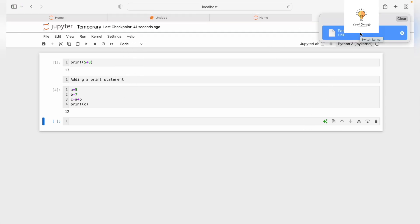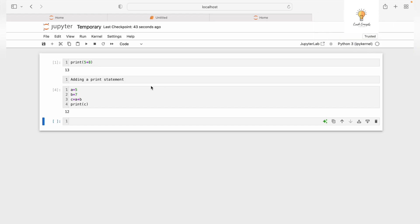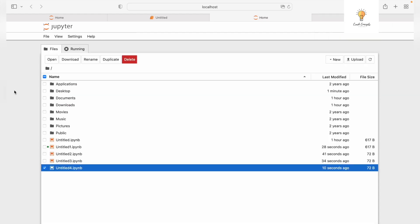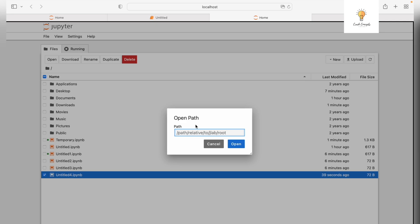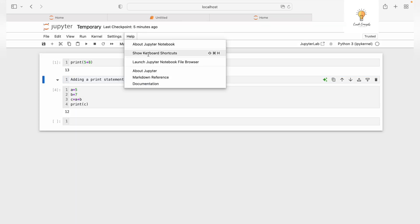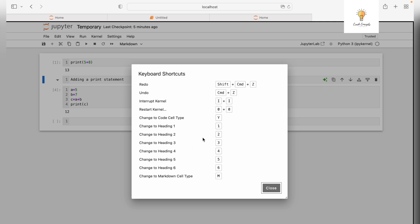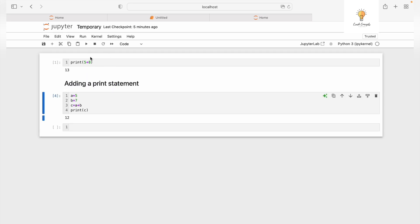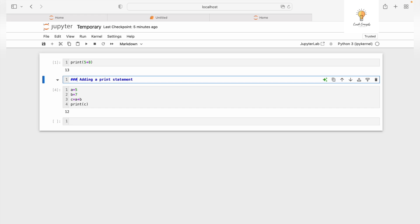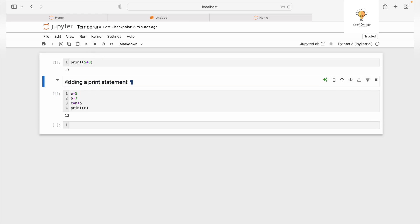The notebook is downloaded in .ipynb format and you can share it. To import a Jupyter Notebook shared by someone else, go to File, Open from Path, add the file path, and it will be imported. To use different heading sizes in Markdown, you can use hashes — one hash gives the largest heading, adding more hashes reduces the size. Run the cell and the heading size changes accordingly.